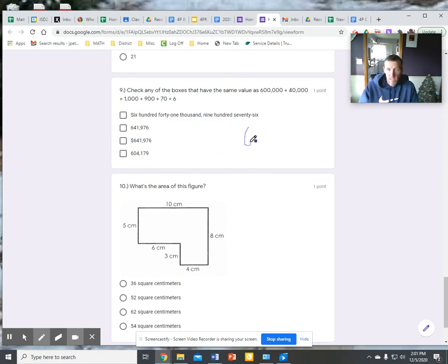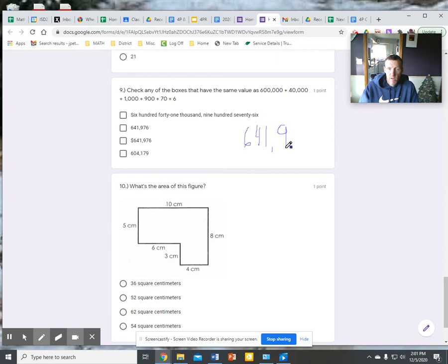I'm going to write this out in standard form. I have 6 in my 100,000s, I have 4 in my 10,000s, I have 1 in my 1,000s — that's the 1,000s period. 100s period: I have a 9 in my 100s, a 7 in my 10s, and a 6 in my 1s. So there's the standard form of this, right here. Check.